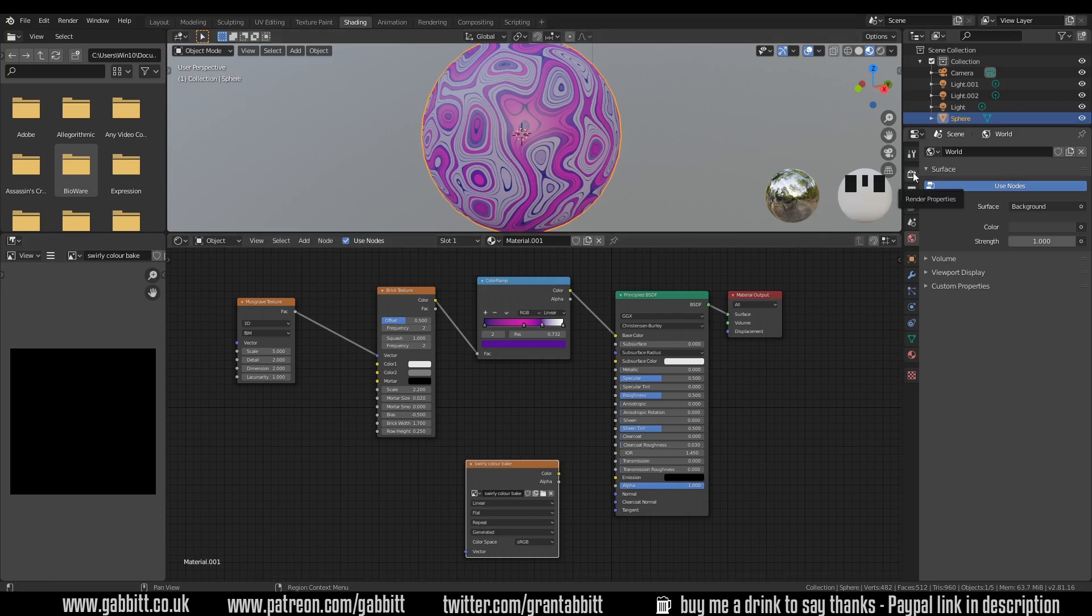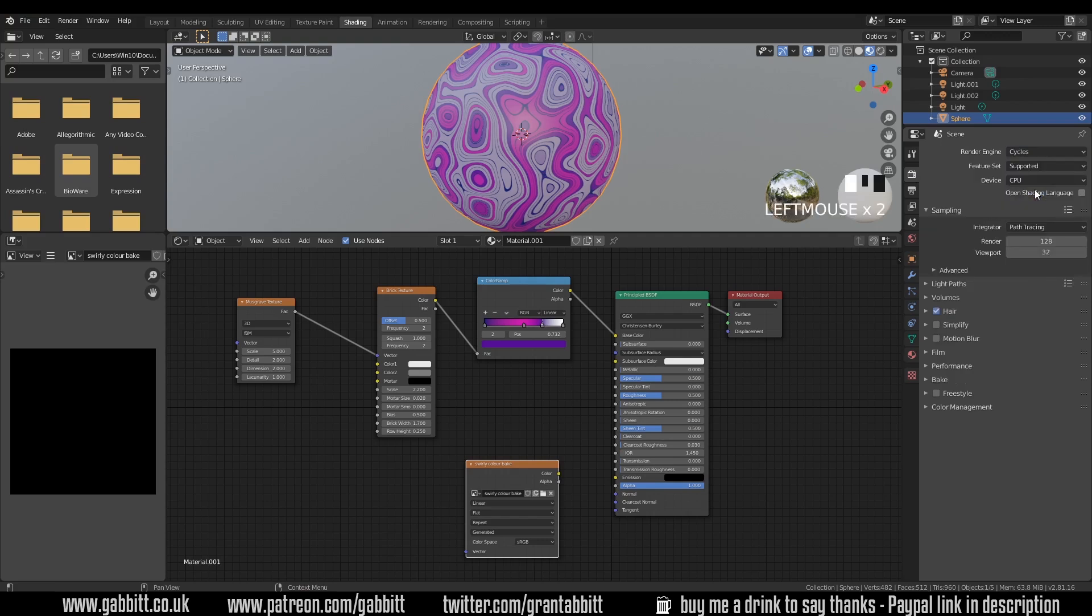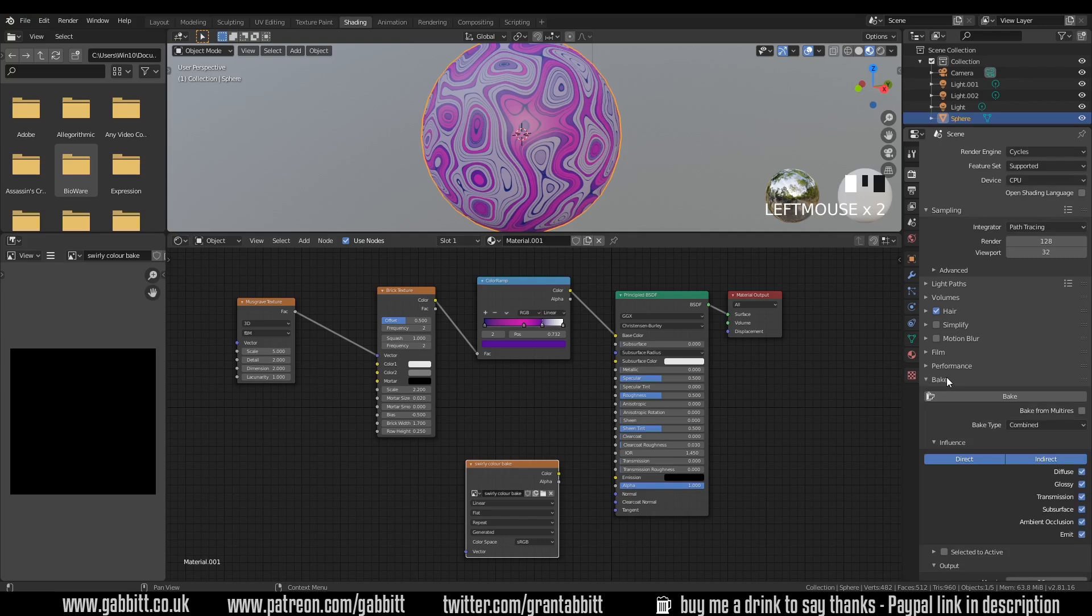We can now go across to our render tab over here so render properties. Now you'll notice there's no bake option. That's because we're in Eevee and Eevee doesn't allow you to bake. You have to be in cycles so change across to cycles. I do find as well that if you're on your GPU it can crash occasionally so make sure that you're on your CPU. Having said that maybe it's updated a bit more for Blender 2.8 and it's okay. Okay now we have the bake panel because we're in cycles. So let's open that up and we've got some different options here.